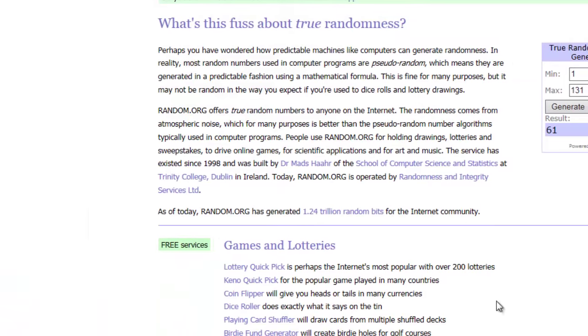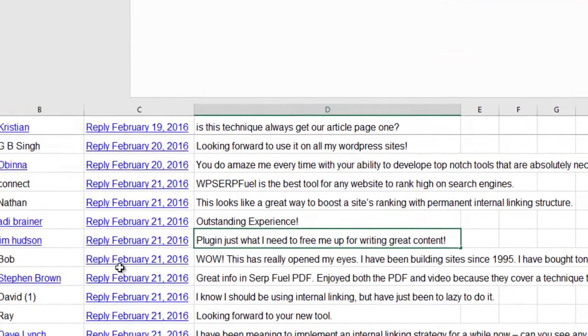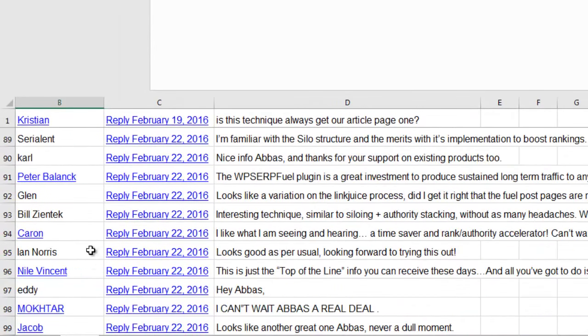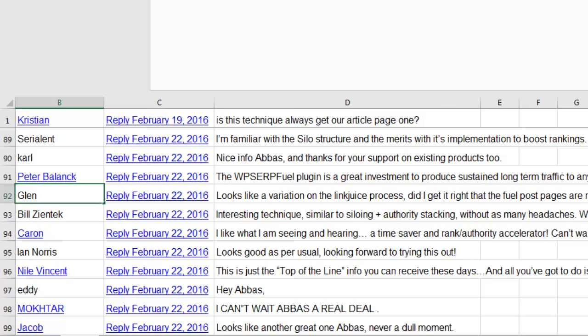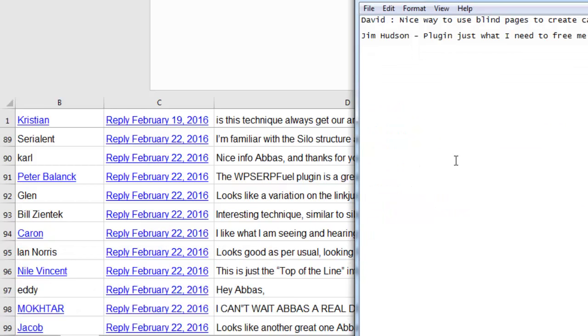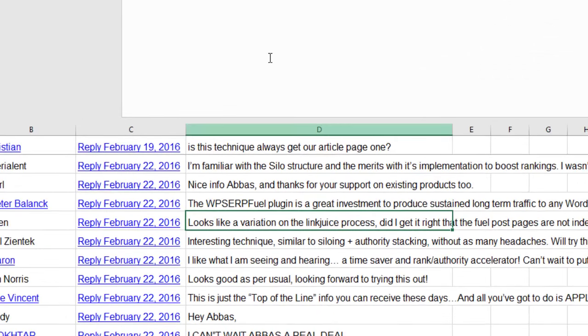And our final lucky winner is number 92. We have Glenn. Fantastic. So Glenn, congratulations. We're going to have a license set up for you as well. I'm going to read out your comment as well, Glenn. Your comment looks like a variation on the link juice process. Did I get it right that the fuel post pages are not linked, are not indexed anywhere?